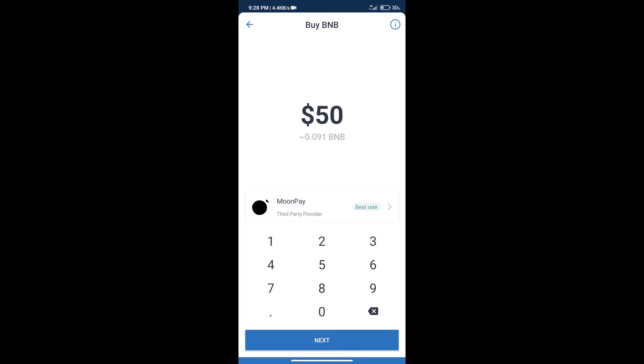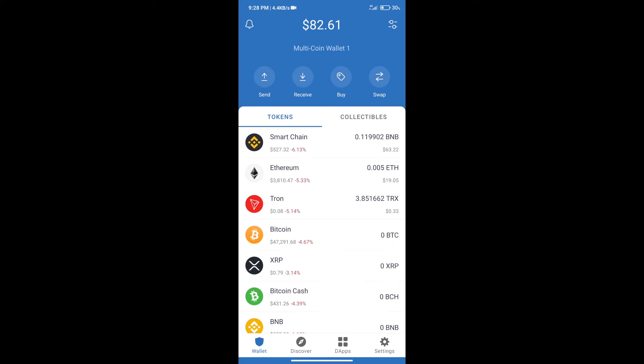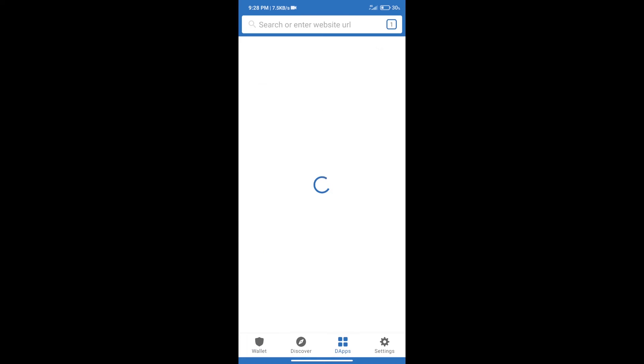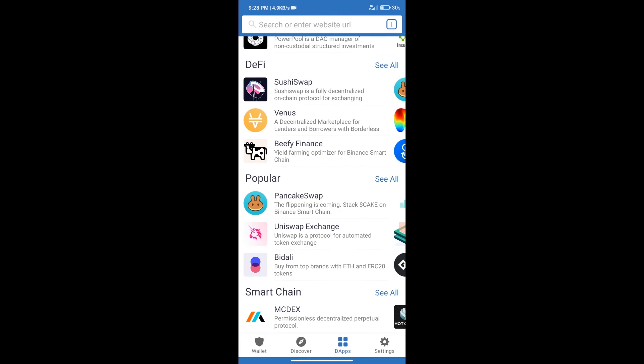After purchasing BNB Smart Chain, we will click on DApps and open PancakeSwap Exchange.